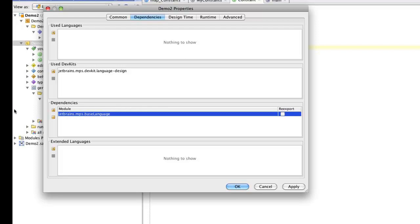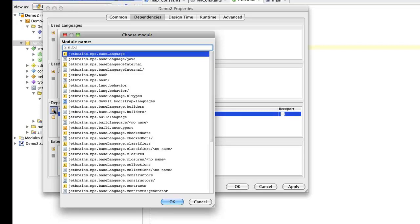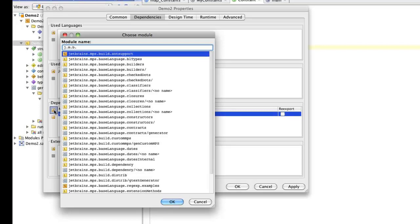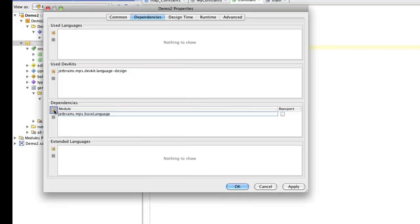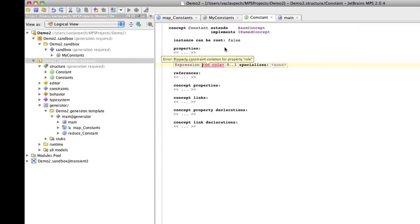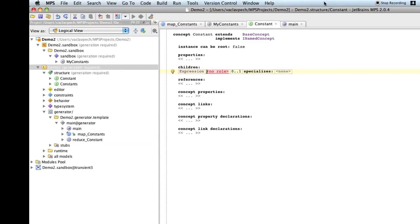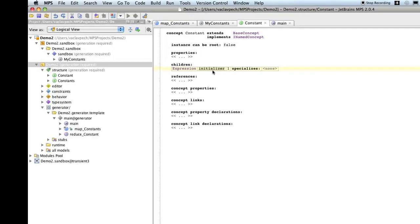If we go back to the language, its properties, and dependencies. Now, we see in dependencies, base language is there. So, it was included. We could include it ourselves through this dialogue. But with this notation, you can just go down to whatever language you want to depend on. Back to the code. So, now we have an expression. We give it a name. We'll call it initializer. And there should be exactly one initializer. So, now the structure is updated.